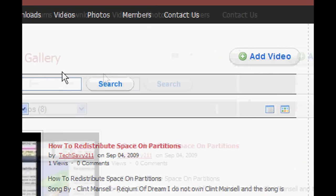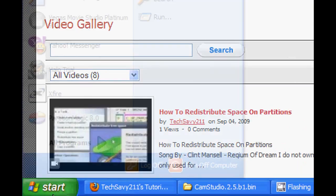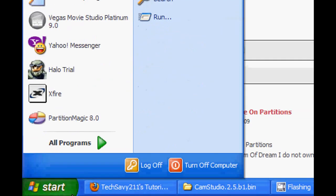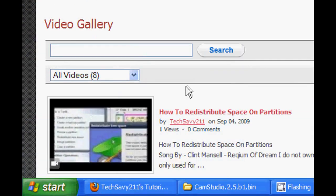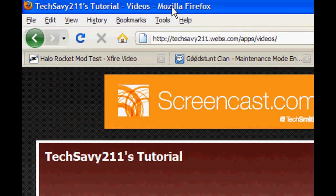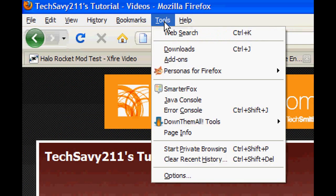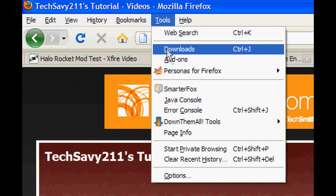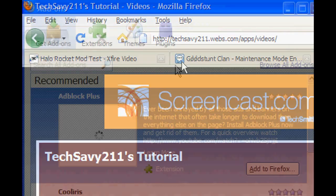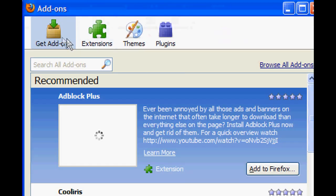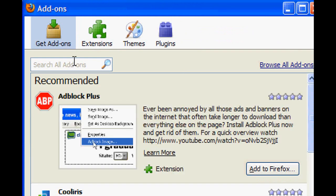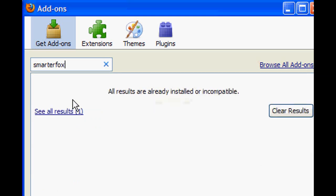What you're going to need to do is click Start, Internet, and after the internet opens up, go over to Tools, then click Add-ons. Click Add-ons, then search for the add-on called SmarterFox. Click Add-ons.